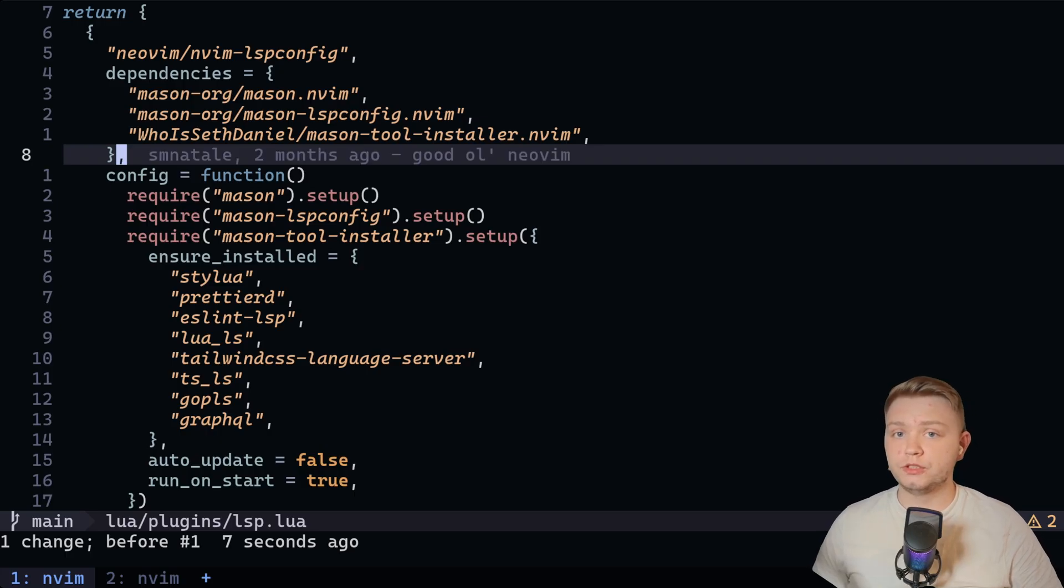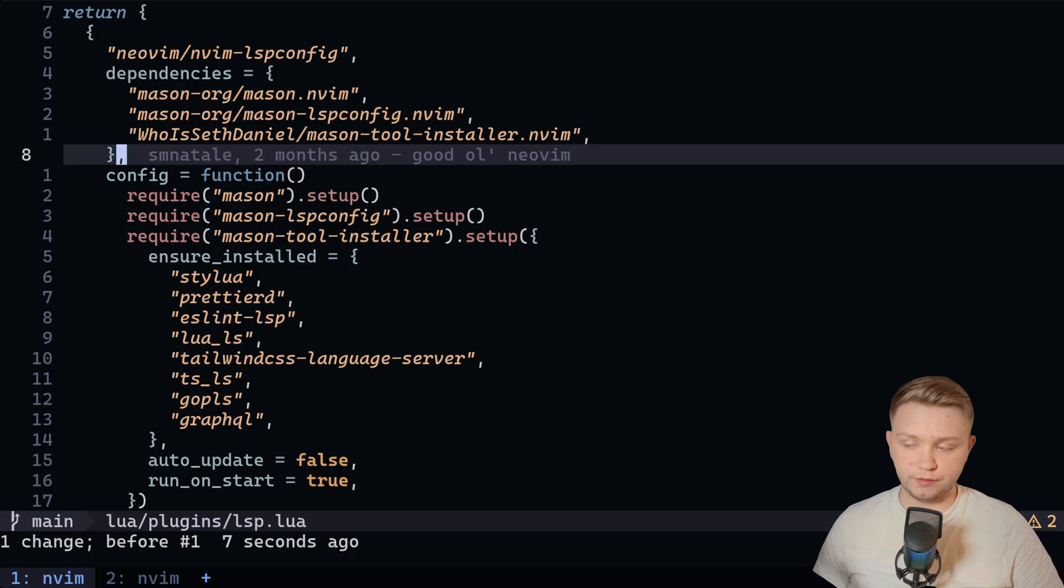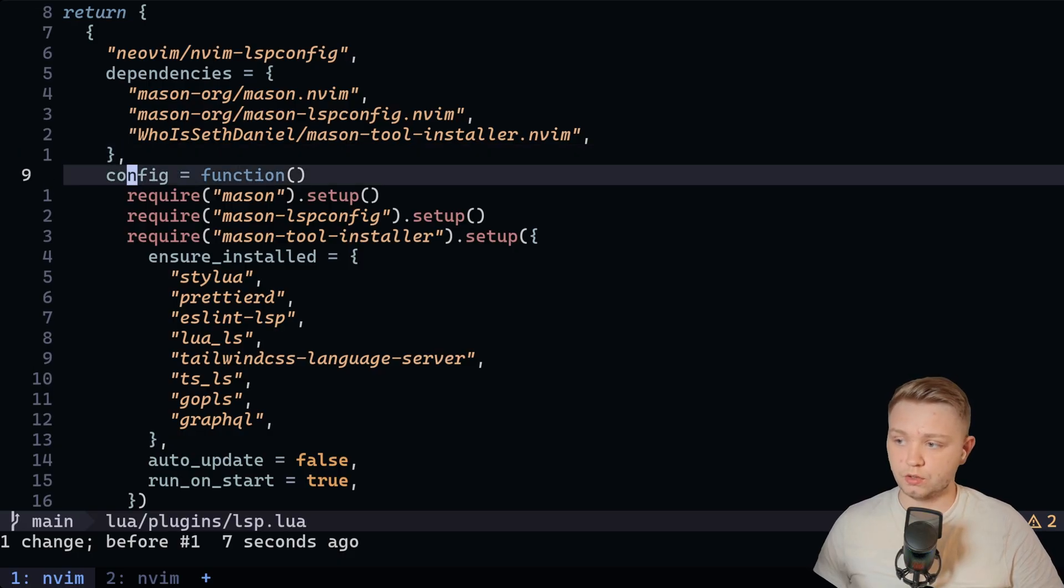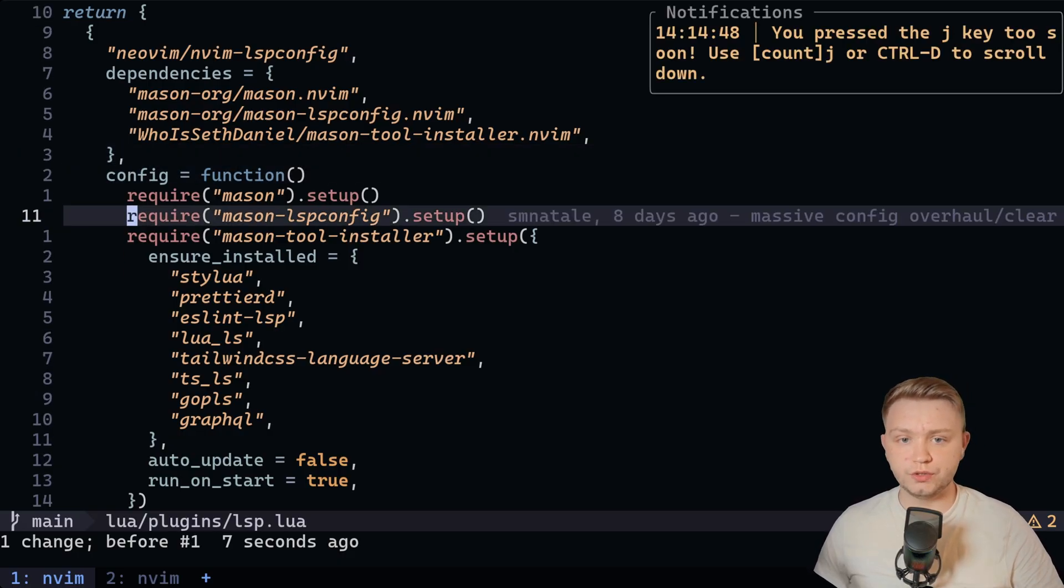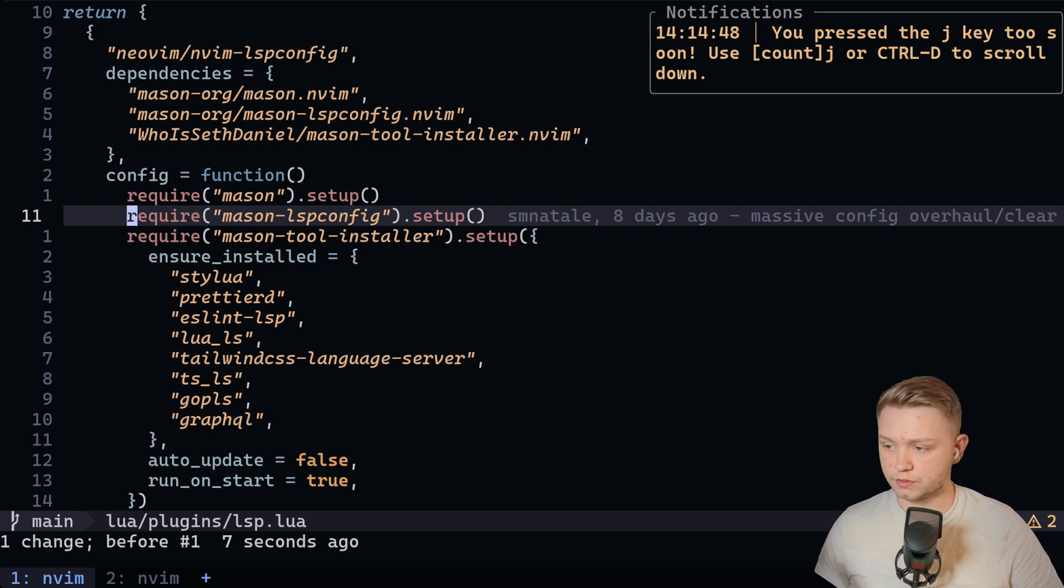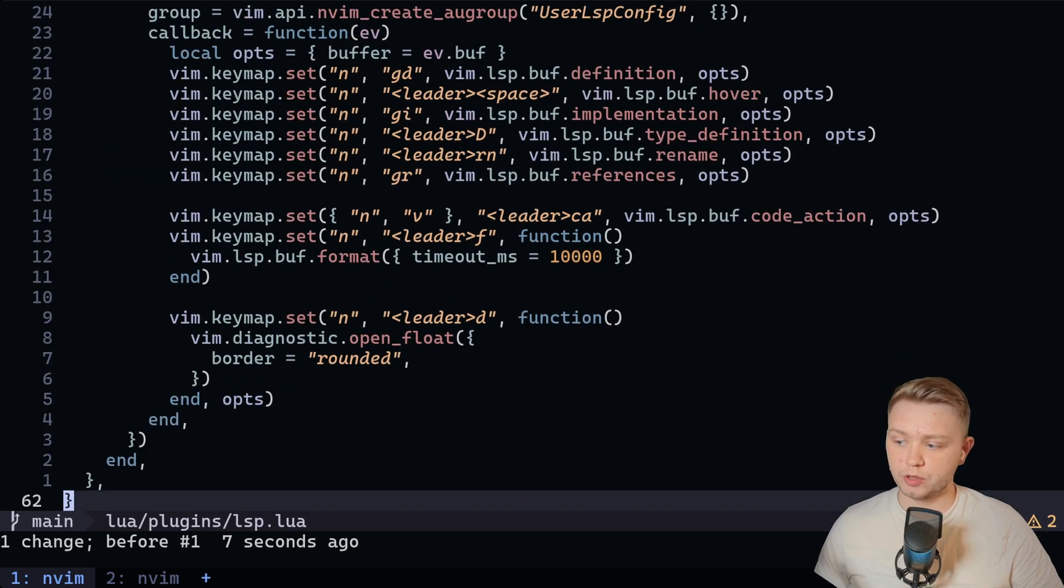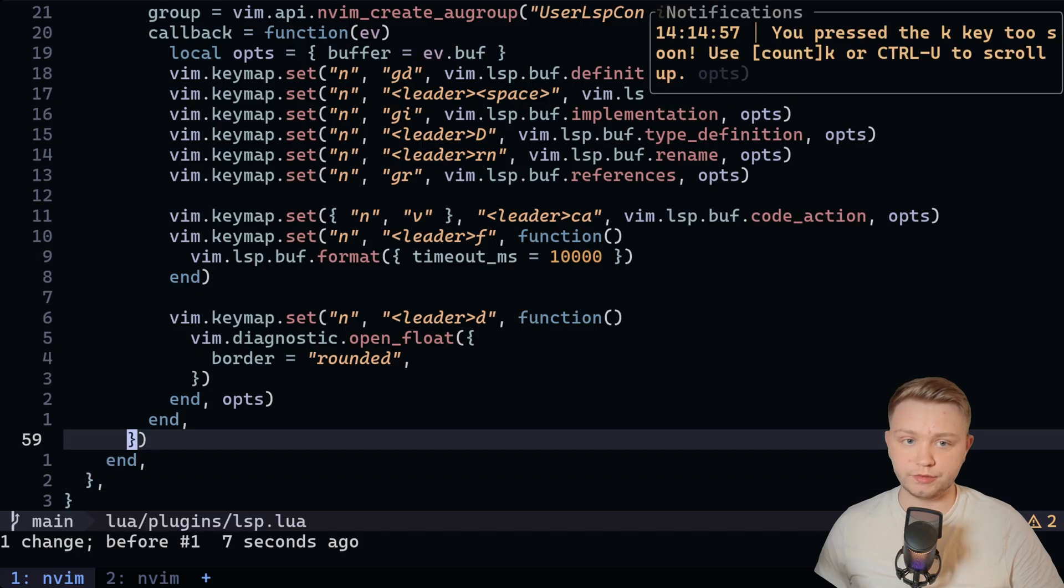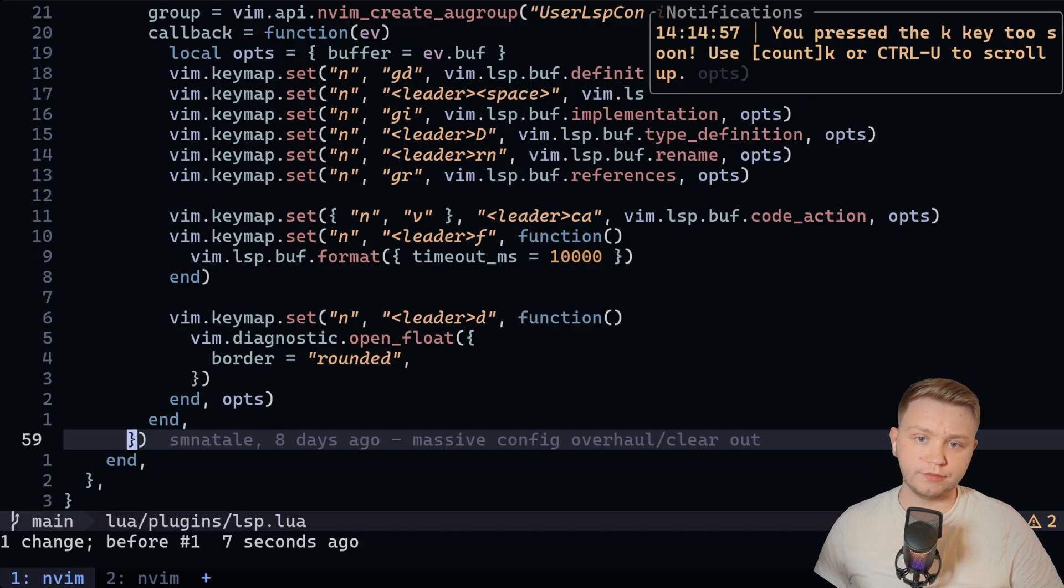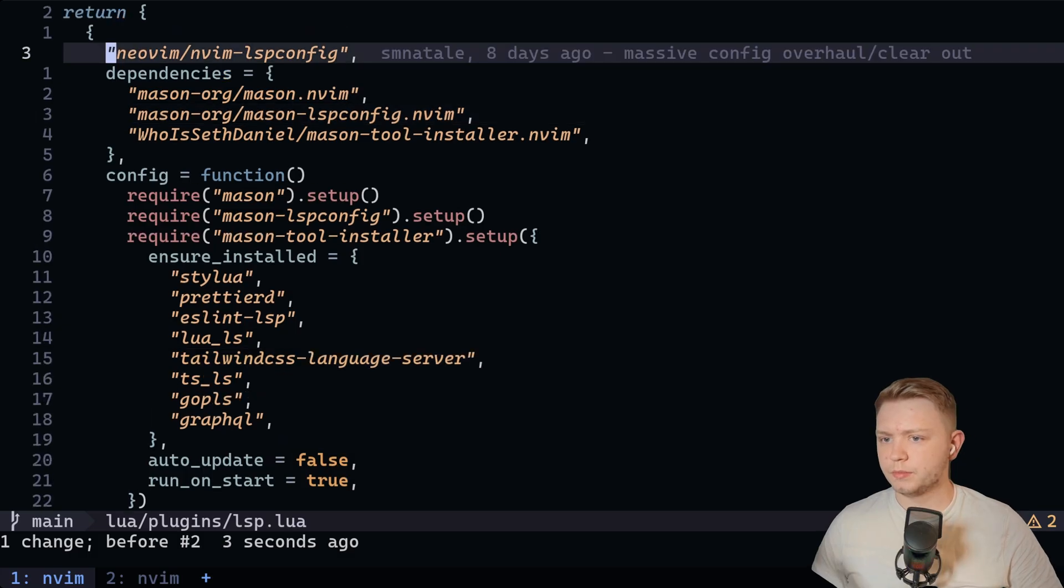So this plugin basically just tries to instill good habits in your NeoVim navigation. So if I just try to press hold J and go down, it won't let me. It'll say, you know, you should use count J to go down or control D to go down. So control D, obviously, skipping a couple of lines. And if I try to do the same and I try to go up with K, it's going to tell me off again. You have to use count K or control U to scroll up. Similarly,